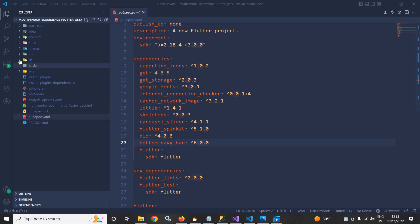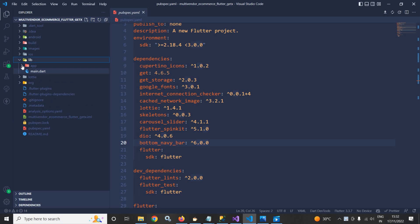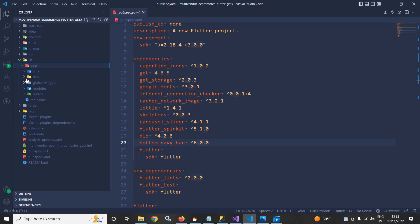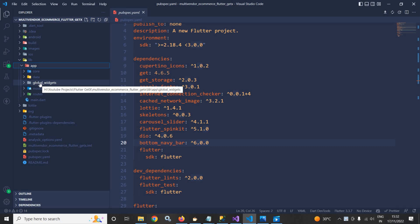Here inside the lib folder, inside app, you can see we have another folder called global widgets. This global widgets folder will contain all the common widgets which will be required by the app.